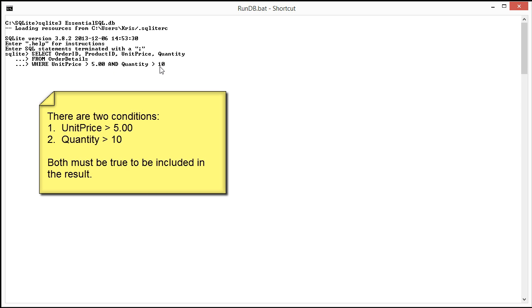Only rows where the unit price is greater than 5 and the quantity is greater than 10 will be returned. That means you won't see any rows returned where the unit price is 10 and the quantity 1. Nor will you see any return where the quantity is 20 but the price is 2.